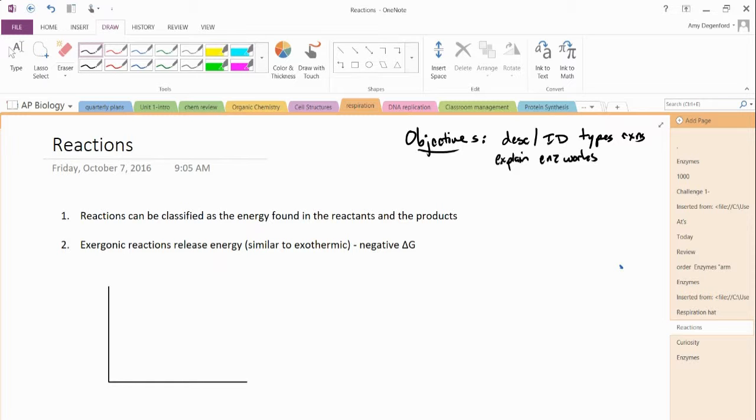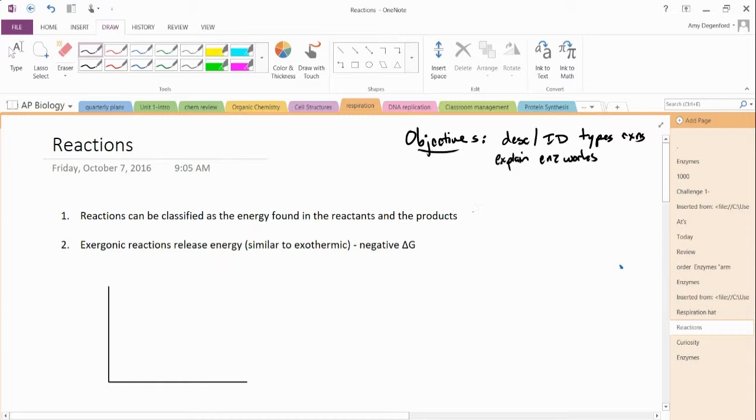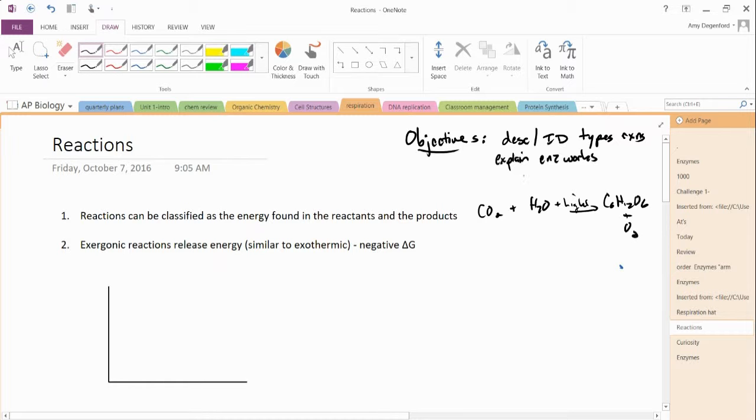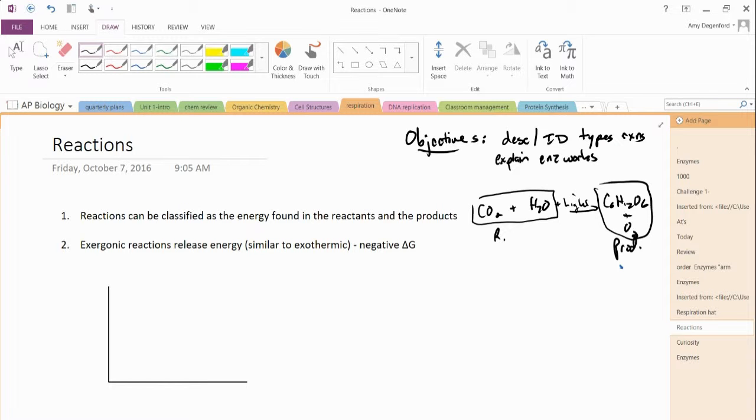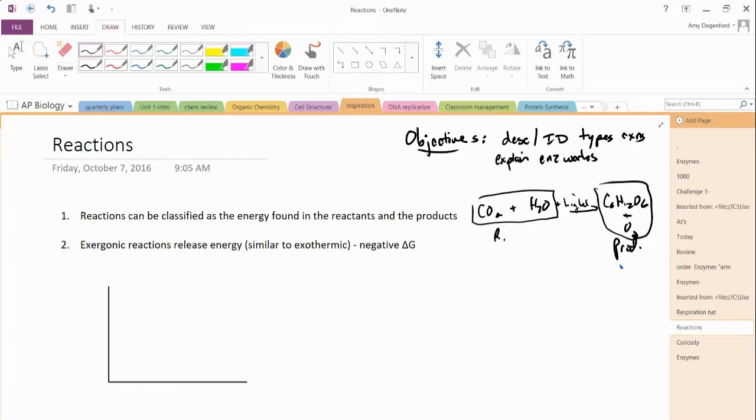I broke it down into major points. Reactions can be classified as the energy found in the reactants and the products. And you remember from chemistry class, if you have something like carbon dioxide and water plus the energy and light will yield glucose and oxygen. We know that these would be our reactants. These would be our products. This is the equation for photosynthesis. Plants are going to take the carbon dioxide in the air, water, and in the presence of light, with the energy provided by the light, you're going to add that energy to produce glucose.